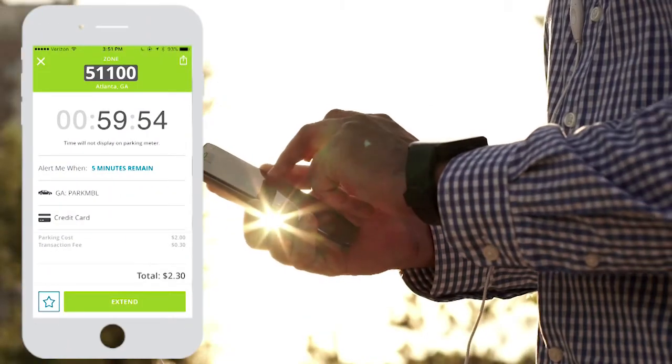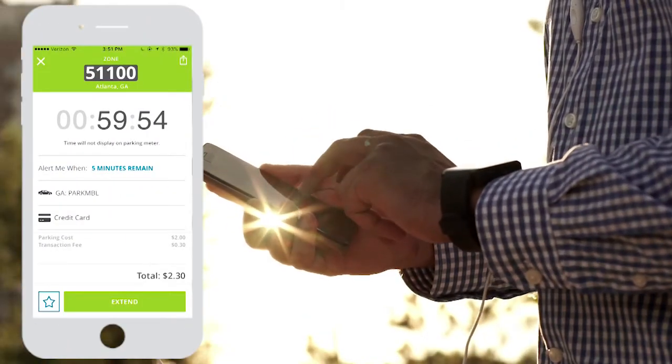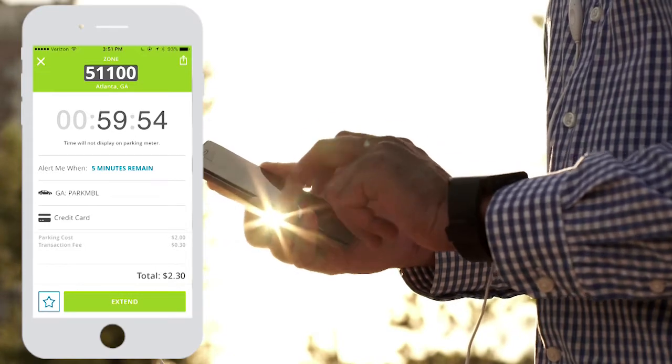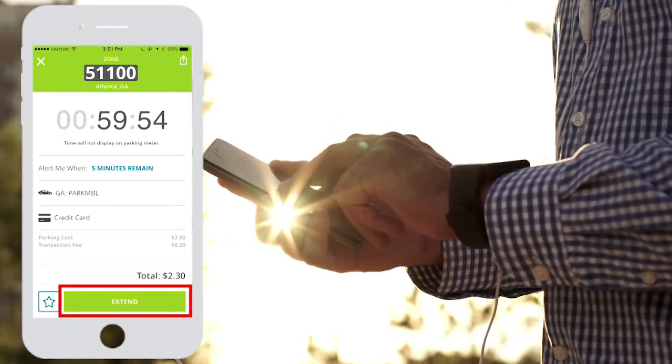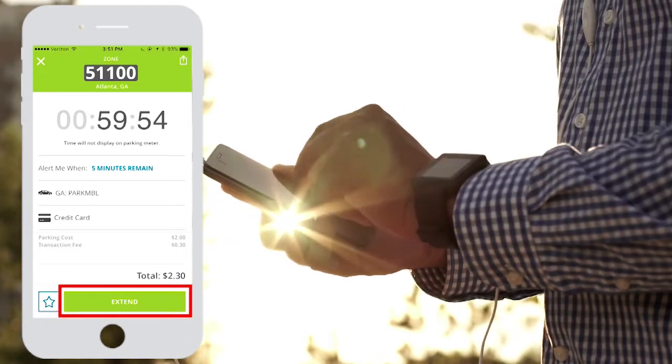In the app, you will see a countdown clock showing how much time is remaining in your parking session. You will even have the option to extend your parking session.